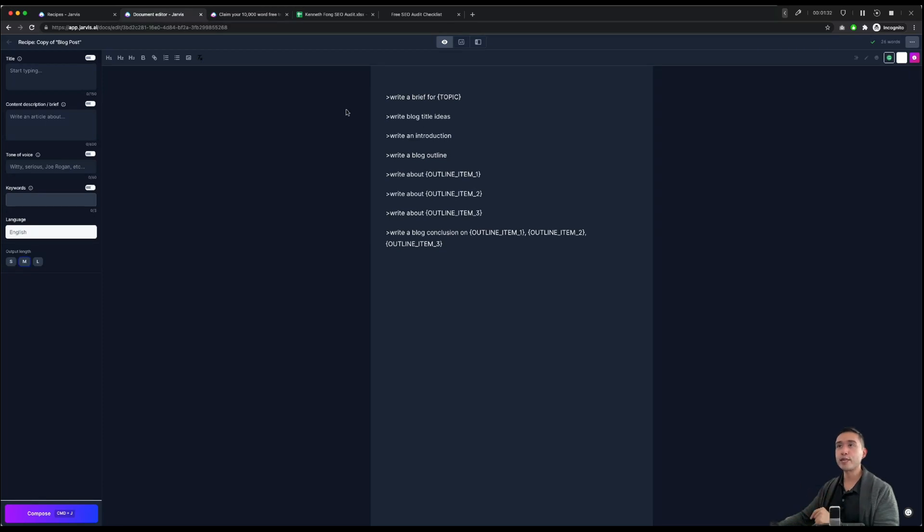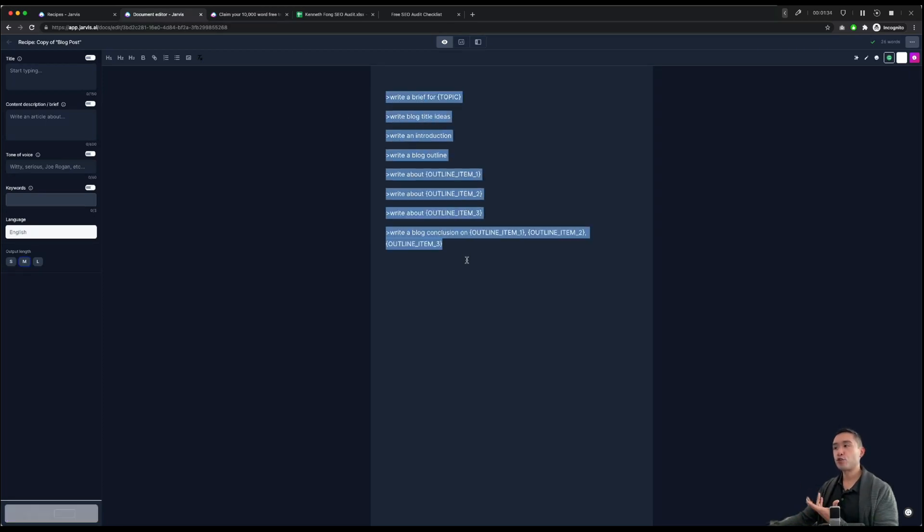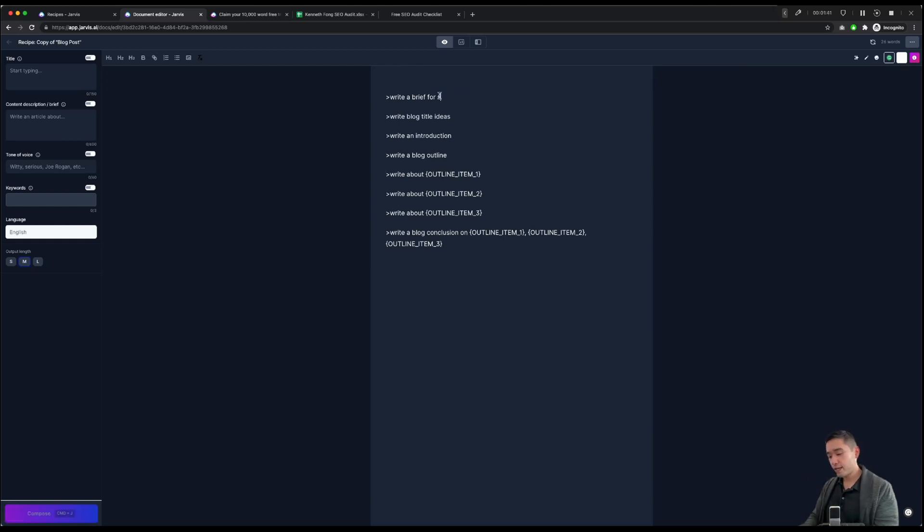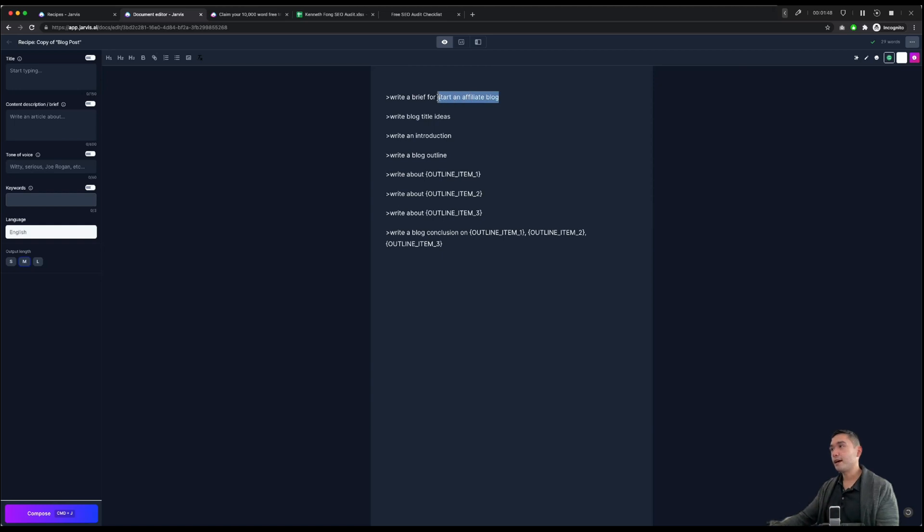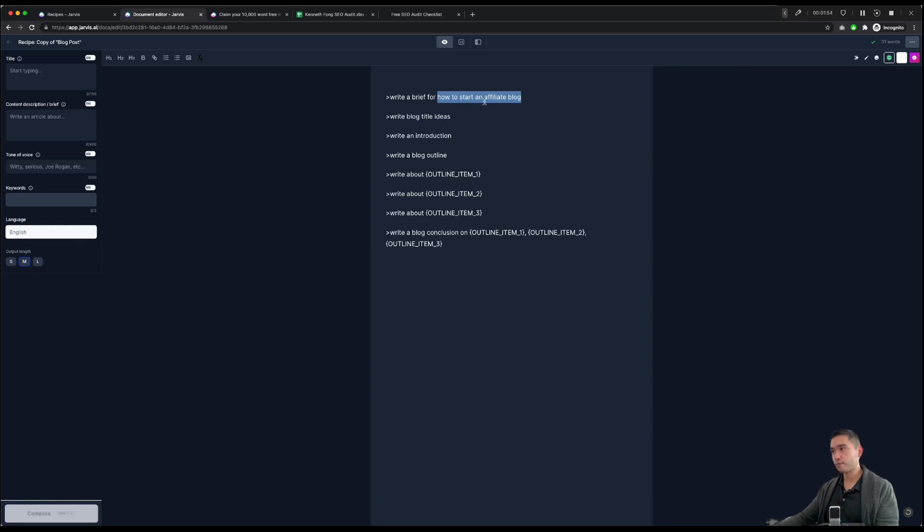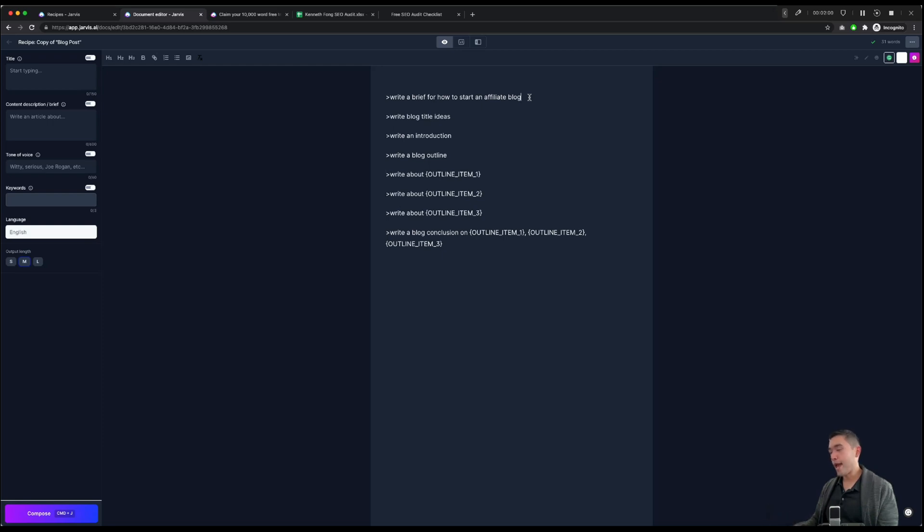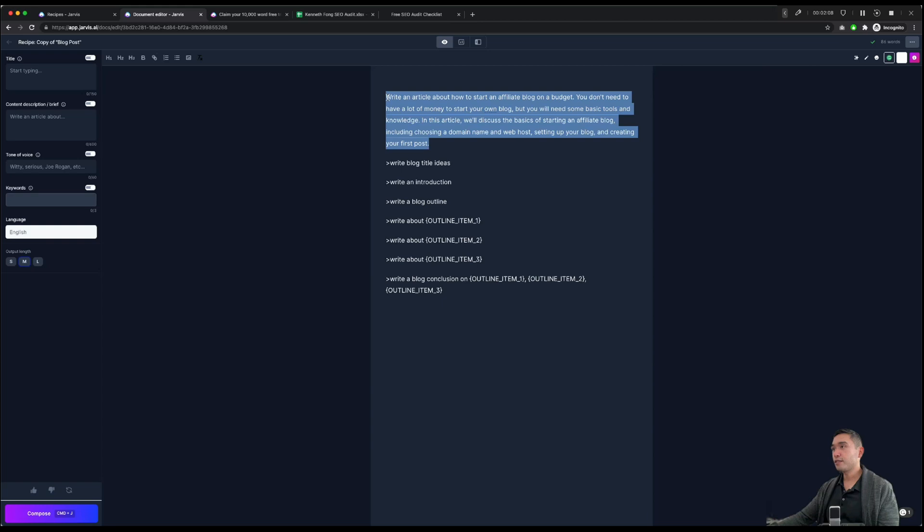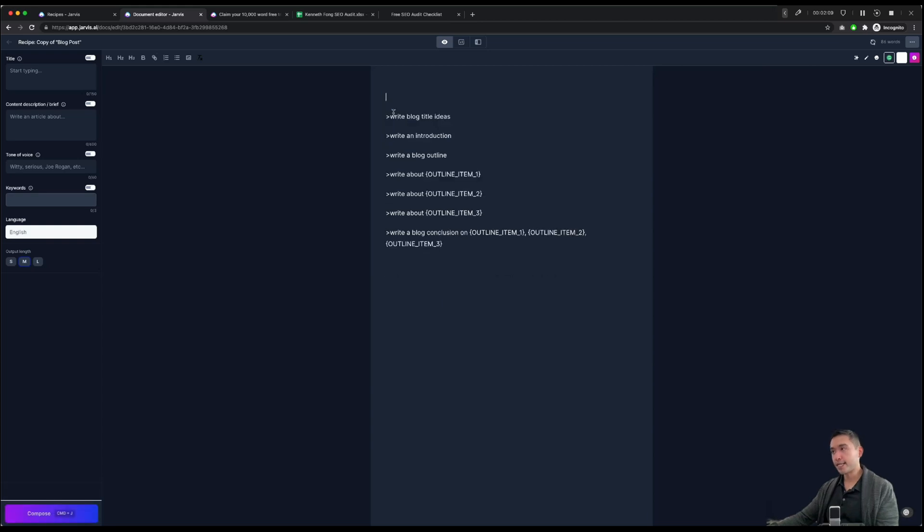Let's go back to the long form editor. These are the instructions for Jarvis. So we just need to follow them. So write a brief for, let's just say, start an affiliate blog. That's the topic we want to write about. So once we are done with that first line, we're going to do a command enter, and that's instructing Jarvis to write a brief. So I think that's good.